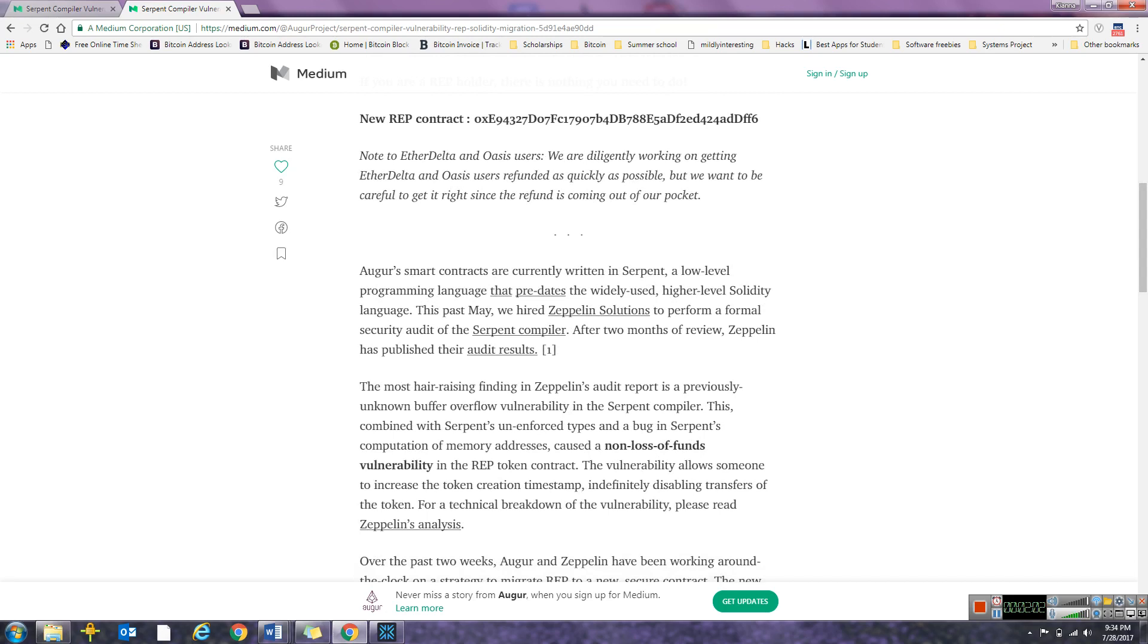It says it has a buffer overflow vulnerability. This comes out with Serpent's unenforced types and a bug in Serpent's computation and memory addresses that cause a non-loss of funds vulnerability in the REP token contract. The vulnerability allows someone to increase the token creation timestamp and definitely disable transfers of the token.